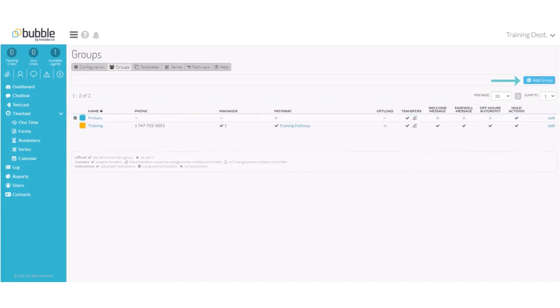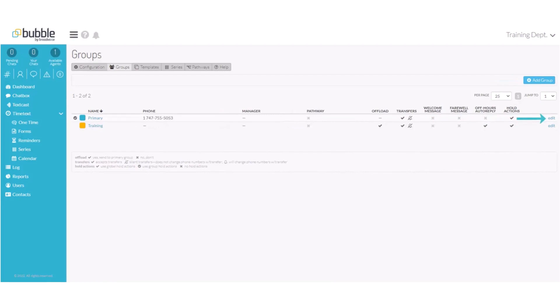If you would like to create a new group, choose add group. To make any changes to your group, choose the group and choose edit on the far right side.